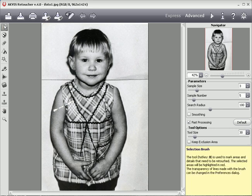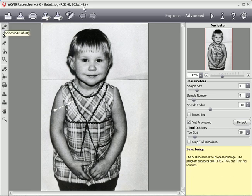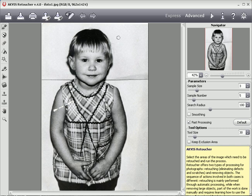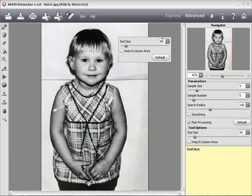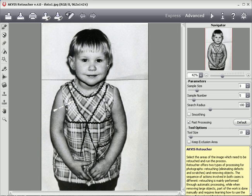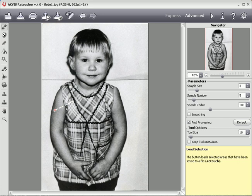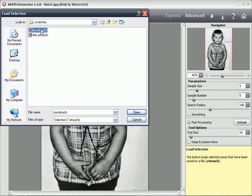To remove some scratches and the seam on the wall, I'll use the selection brush and resize it. Selected areas are highlighted in red. To save some time, I've already selected the scratches and exported them to a file.